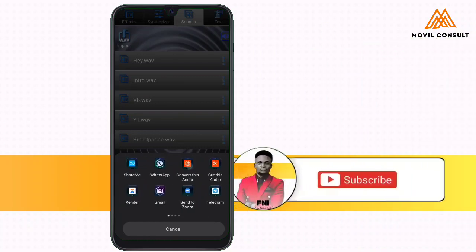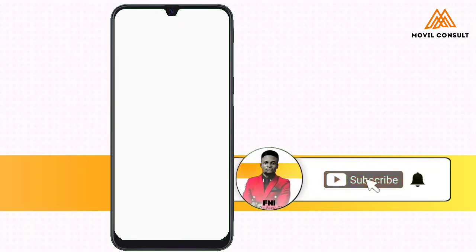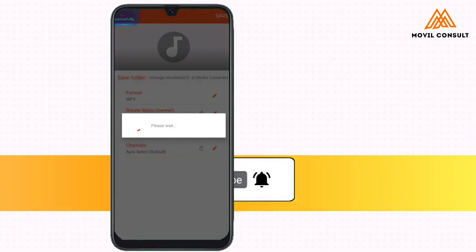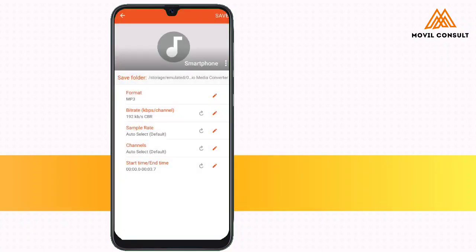It might be necessary to convert the newly synthesized voice to MP3, because most applications might require you to only use audio in MP3 format. So that's why you would need an audio converter.